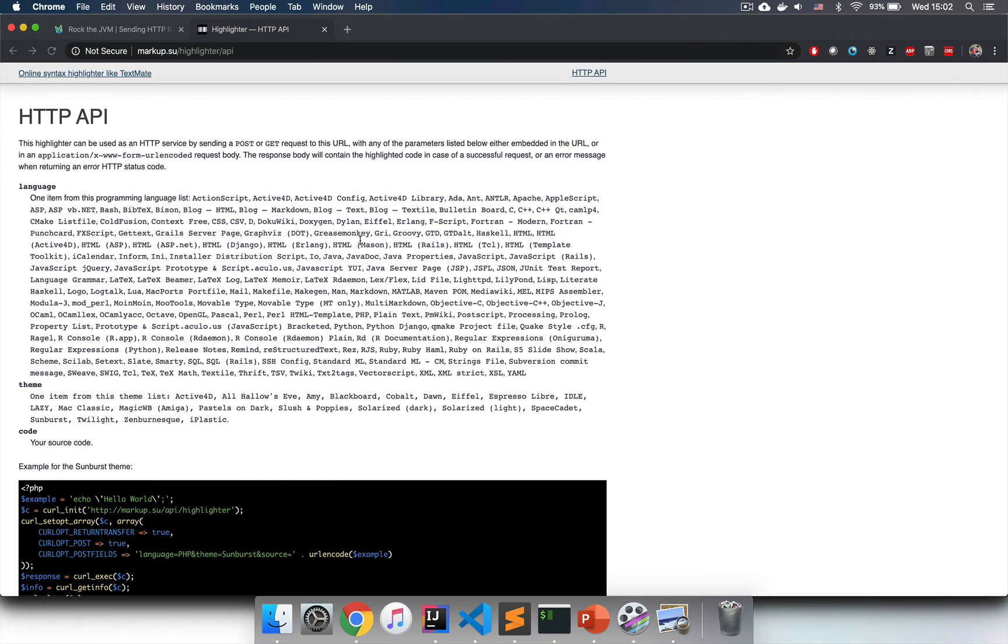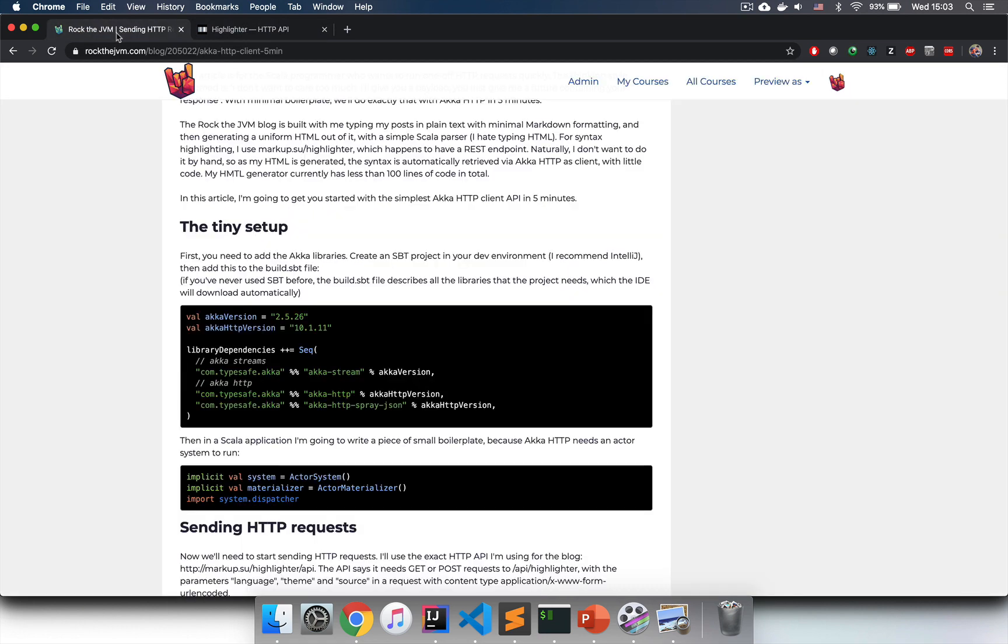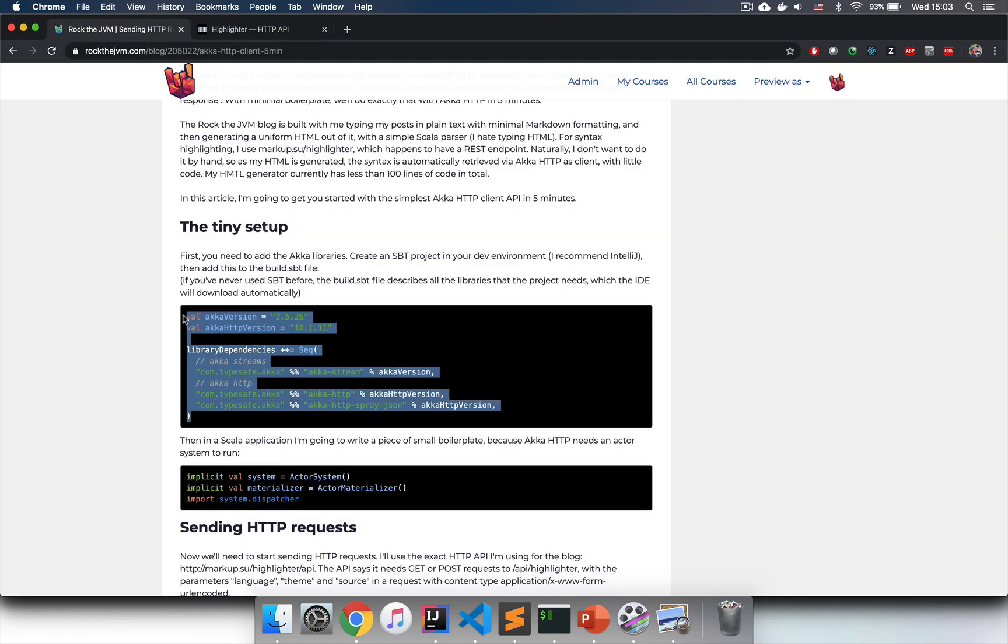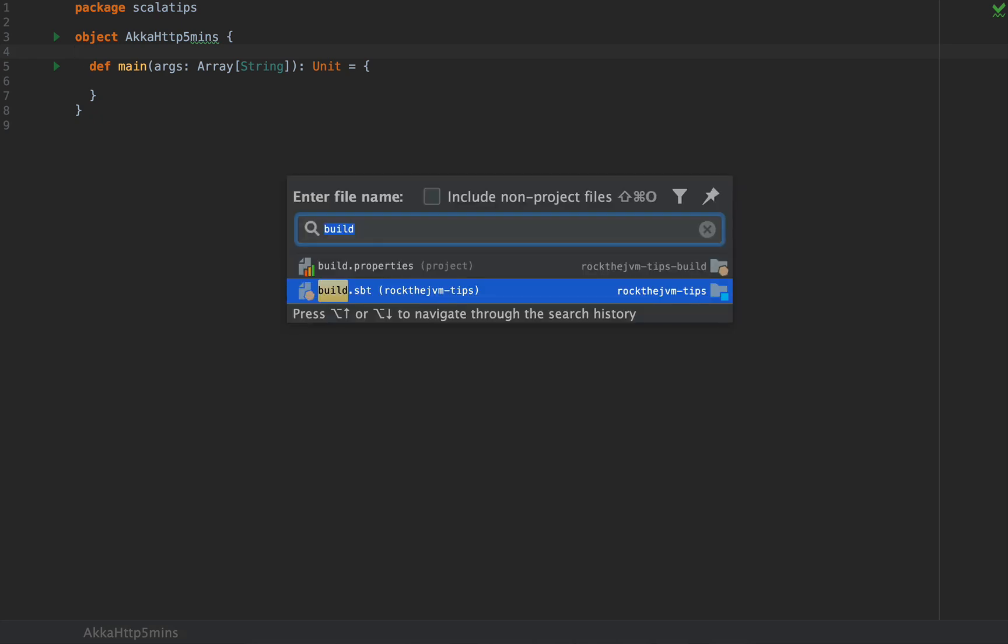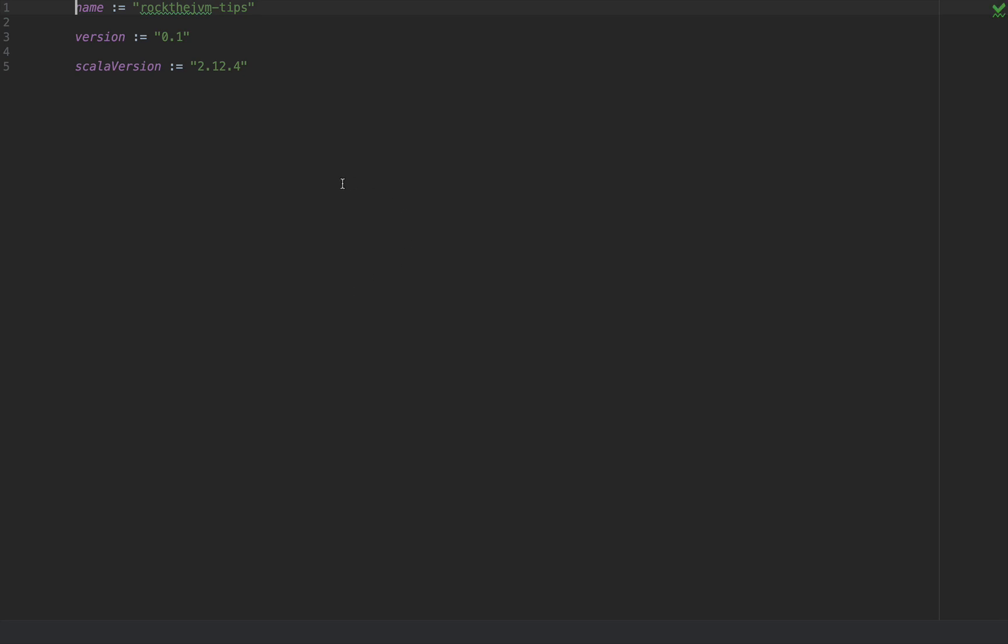The first thing that we need to be able to run HTTP requests is import the Akka HTTP libraries. I'm going to copy and paste this code from the Rock the JVM blog, which I've also attached to the description in this video for your convenience. I'm going to open the file build.sbt.